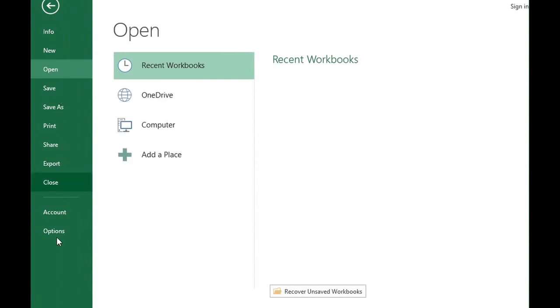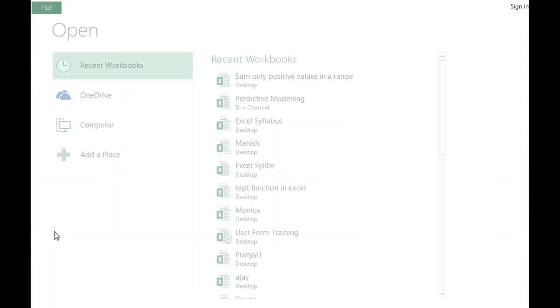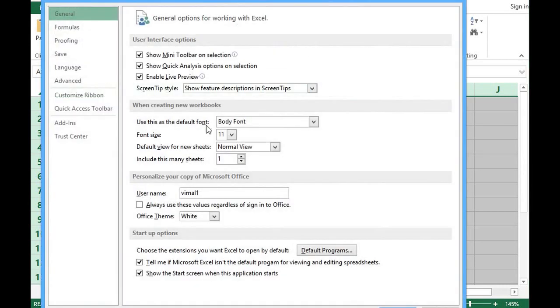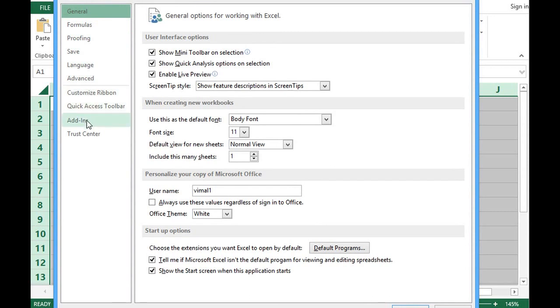We can see this window where I will select options. On this new window we have different functionalities here.